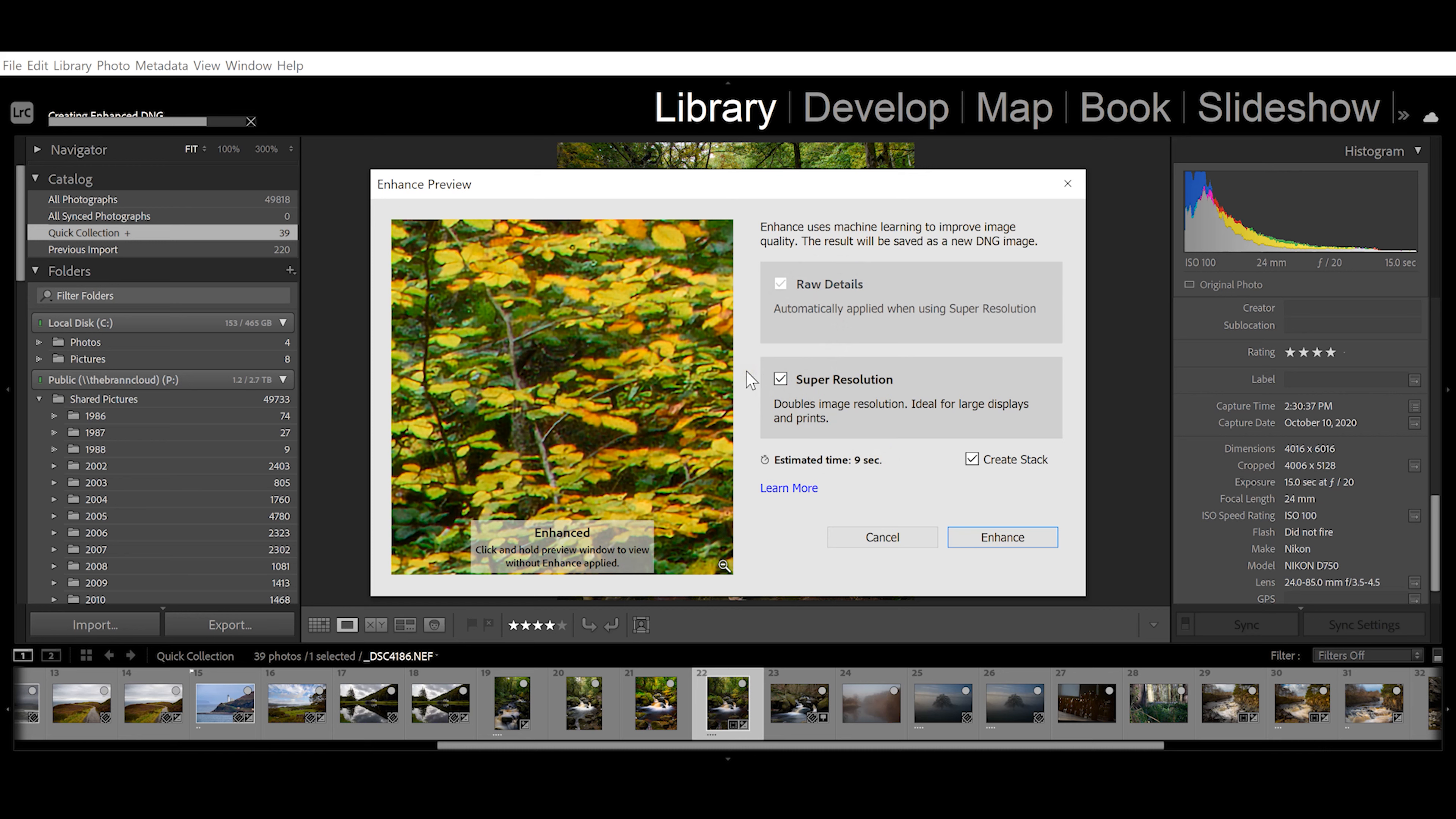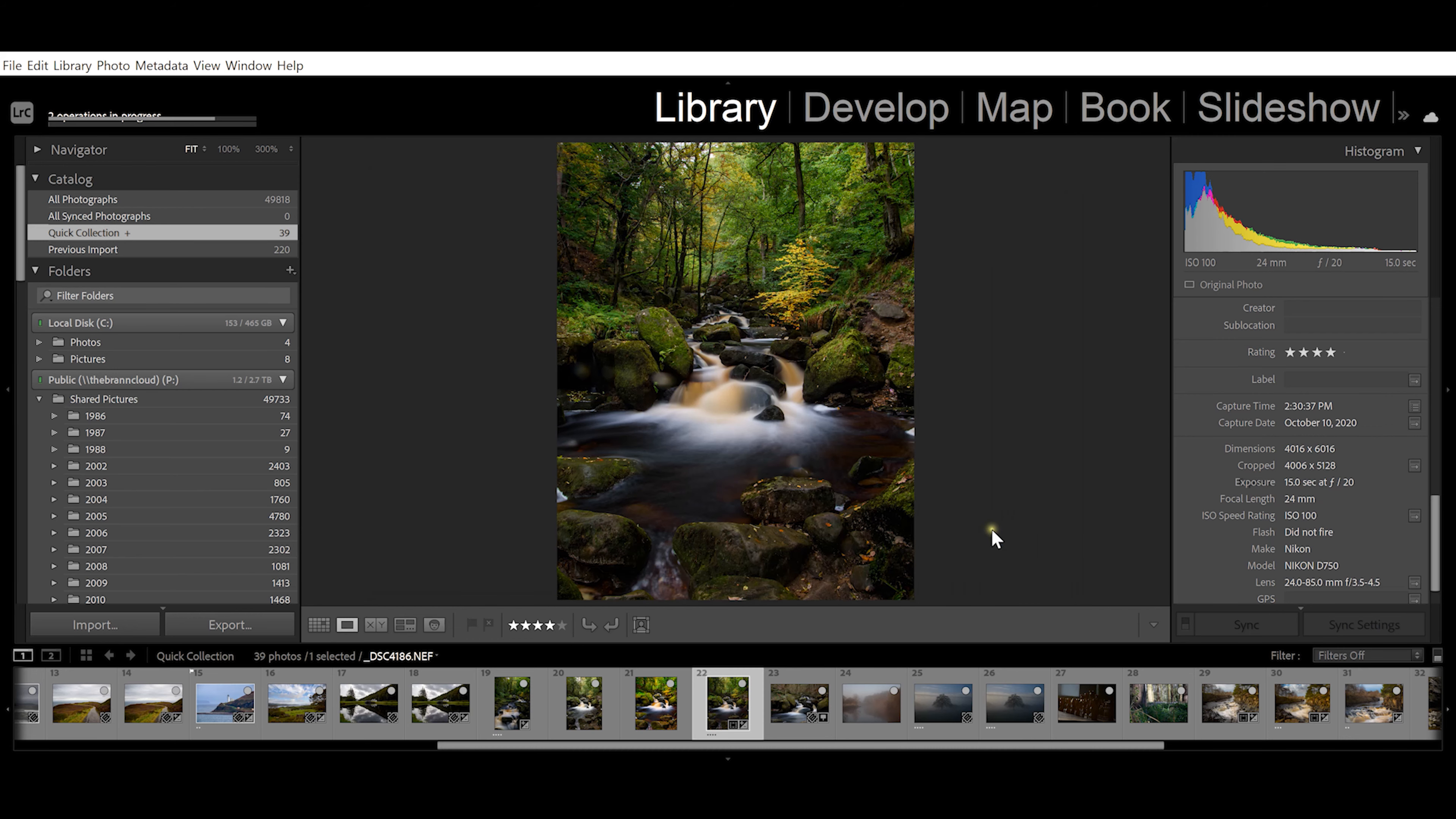What it's going to do is basically double the megapixels of this picture. It does a fairly decent job. You would use this if you were going to make an extra large print and didn't want to see your details wash out. We just select Super Resolution and click Enhance.